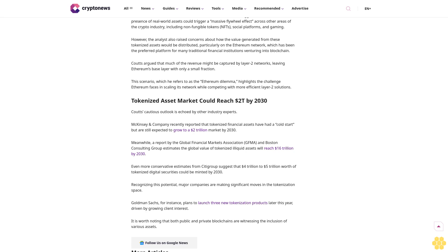The 30 trillion dollar projection was initially put forward by Standard Chartered Bank and consulting firm Synpulse in June, which forecasted that RWAs could reach this valuation by 2034. However, Couts considers this estimate to be overly optimistic and cautions against expecting such exponential growth in the near term.